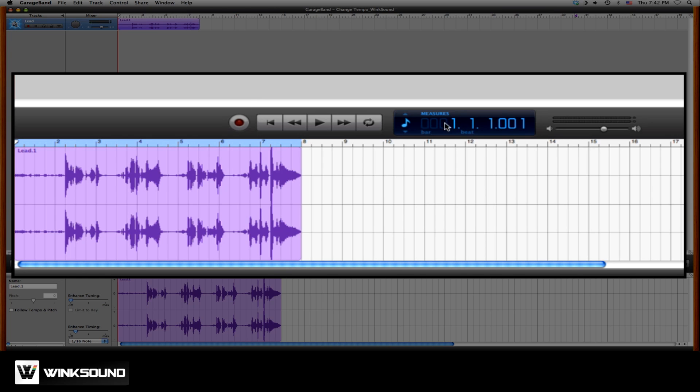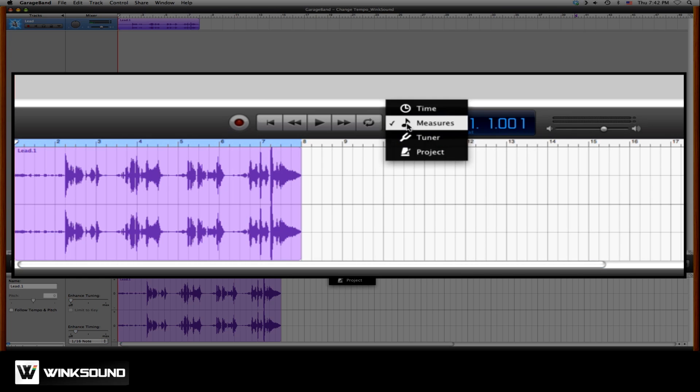And in the display, you'll see a highlighted portion. If you click on it, here you can change modes.